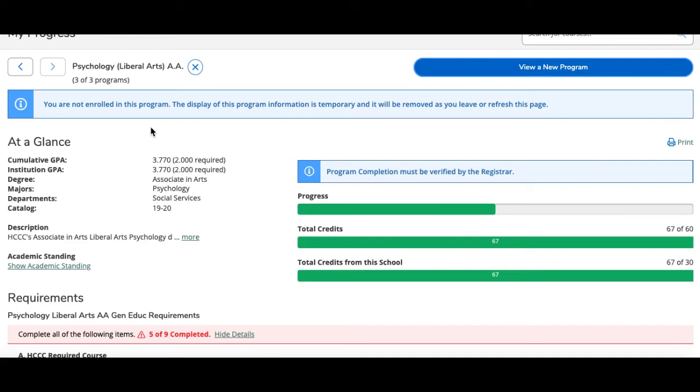If you would like to change your major, you could submit the request from your My Hudson portal page under the I need to tab, or you can reach out to your academic counselor.